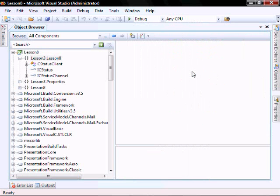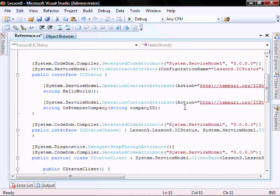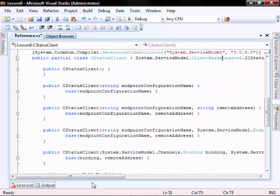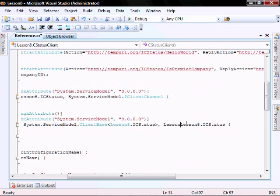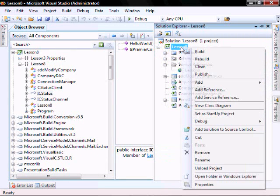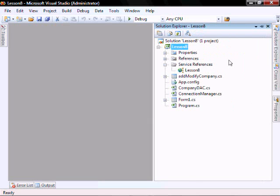Open your app config file and confirm that you have this service model. Let's double-click Lesson 8 and IC Status and delete all of the Lesson 3 references we see. Note that the default namespace and assembly name are still Lesson 3, so if you don't want that to appear in the future, you need to make that change before you add the web service reference. Let's close this down and open our form.